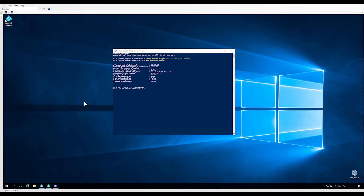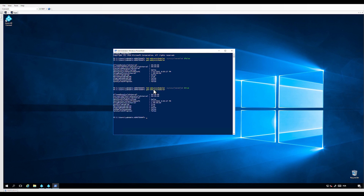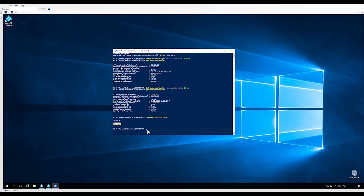Back in the Azure AD Connect server, let's enable the synchronization scheduler using PowerShell. Let's run Set-ADSyncScheduler -SyncCycleEnabled true. Check the status using Get-ADSyncScheduler. Now let's trigger a synchronization cycle using Start-ADSyncSyncCycle. This will automatically run the full synchronization step to apply the previously created rules.